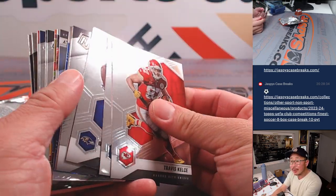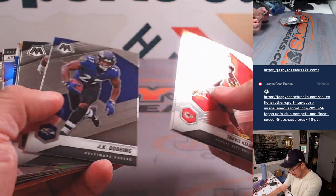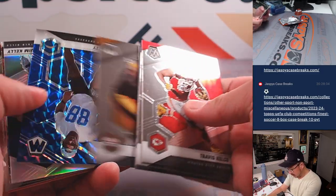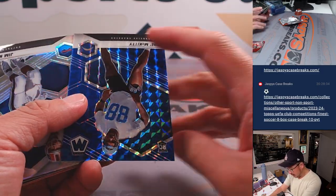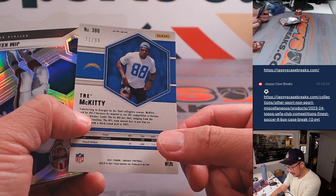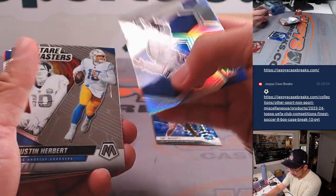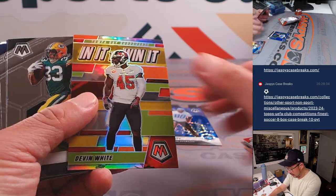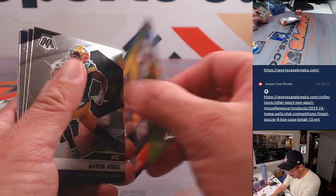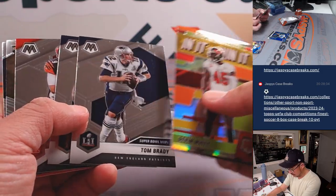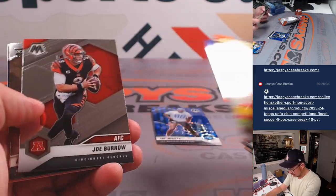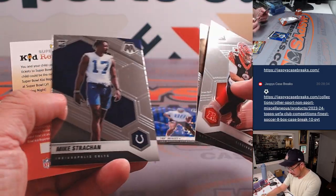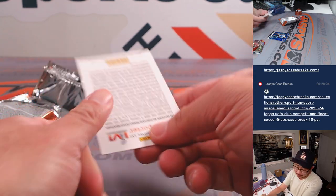Maybe, I don't think I see any autographs, but let's see here. What do we got? We got Trey McKitty, 71 out of 99. Silver Jim Kelly. In it to win it, Devin White. Ian Book. Alright, so no, nothing crazy there.